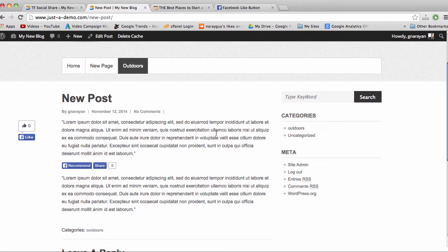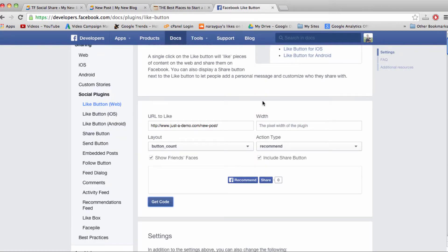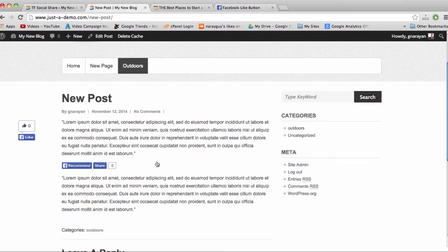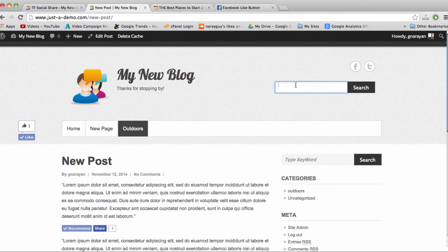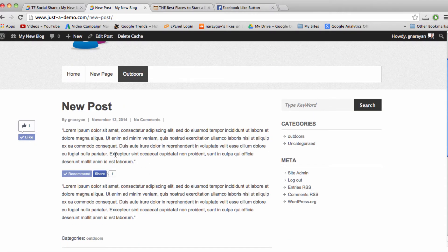Using the Facebook Like button available on the web from the Facebook developers will let you put the Like button, a recommend option, or a share option wherever you'd like on your blog — on any of the pages, or even in your sidebar or your header. This lets you put the Like button on one page or one post, but maybe leave it off of other pages or posts. If you have any questions on how to insert this Like button into your blog or website, or how to customize the way it looks, please just drop a comment below and I'll make sure to help out.